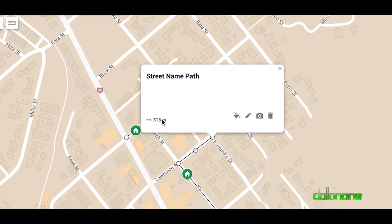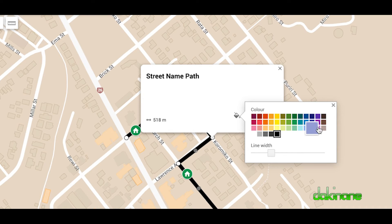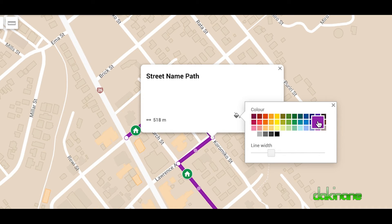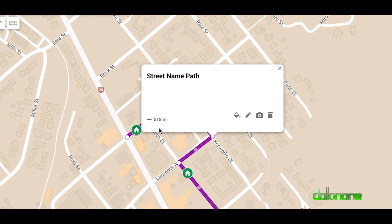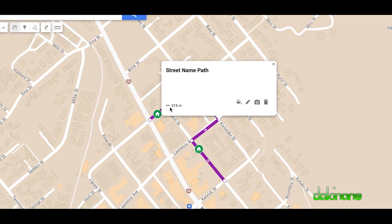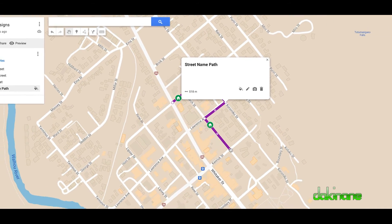Click save. We can do other things in here as well — click on edit, click on the line width to make it wider so we can see it. I'm going to make mine purple. You can also see it gives us the distance — the length of our path is 518 metres.